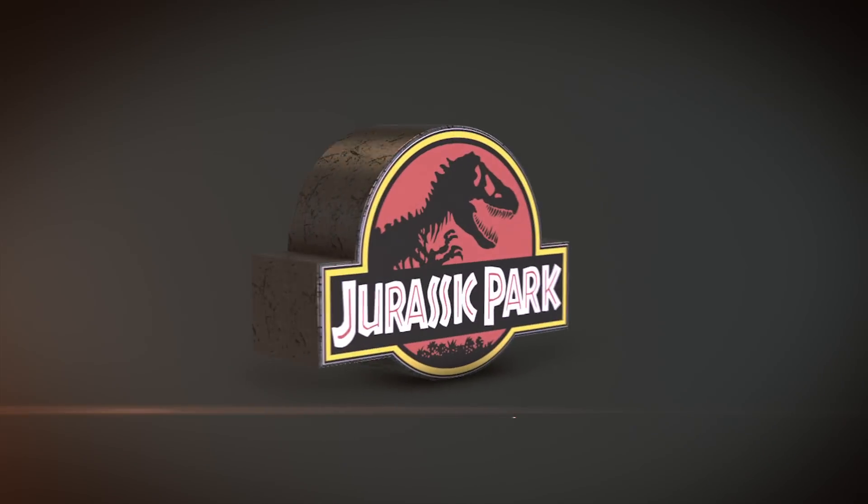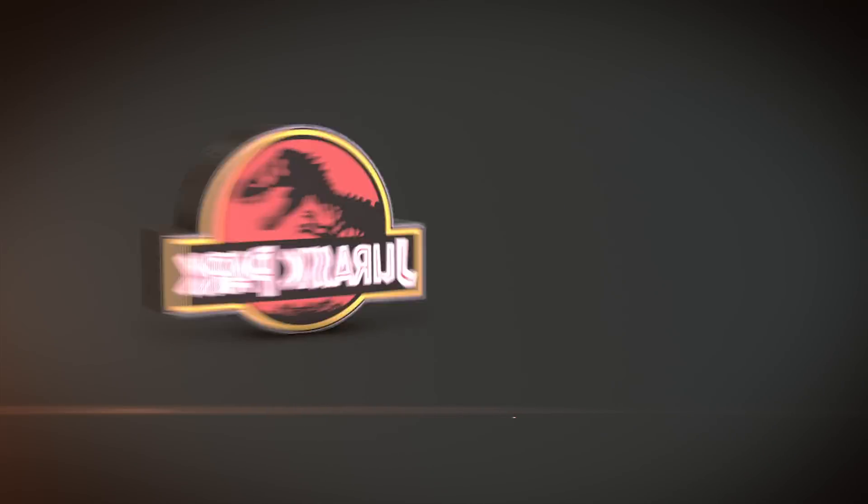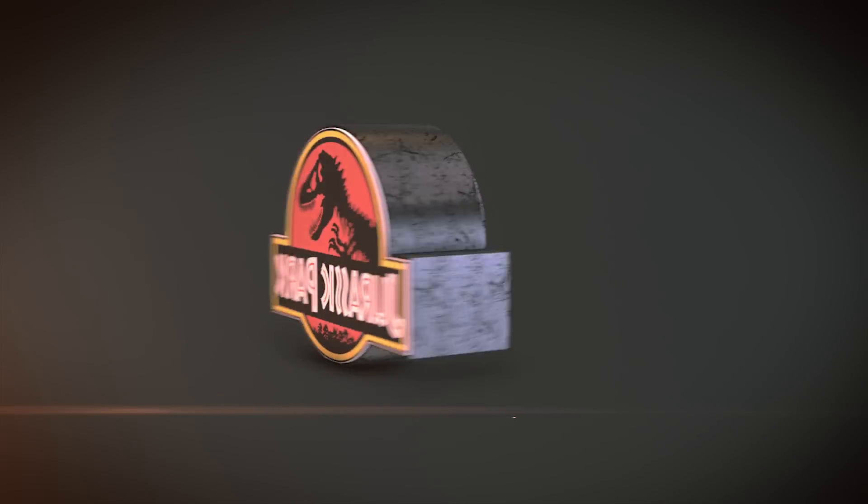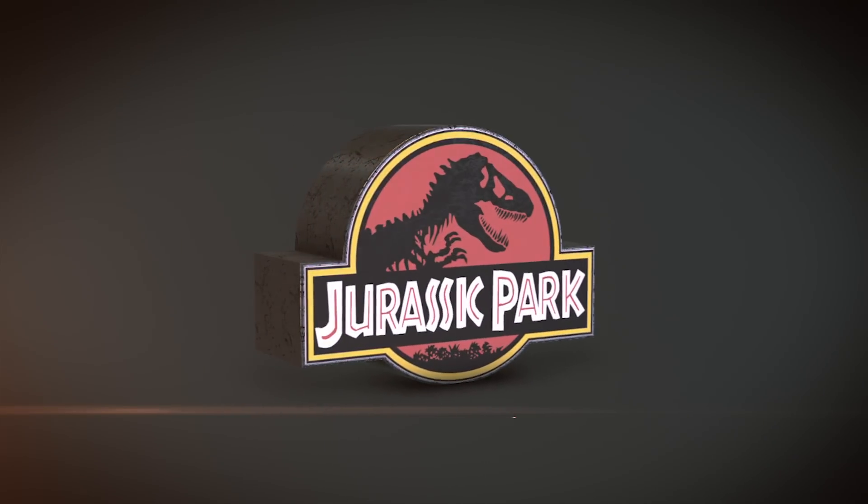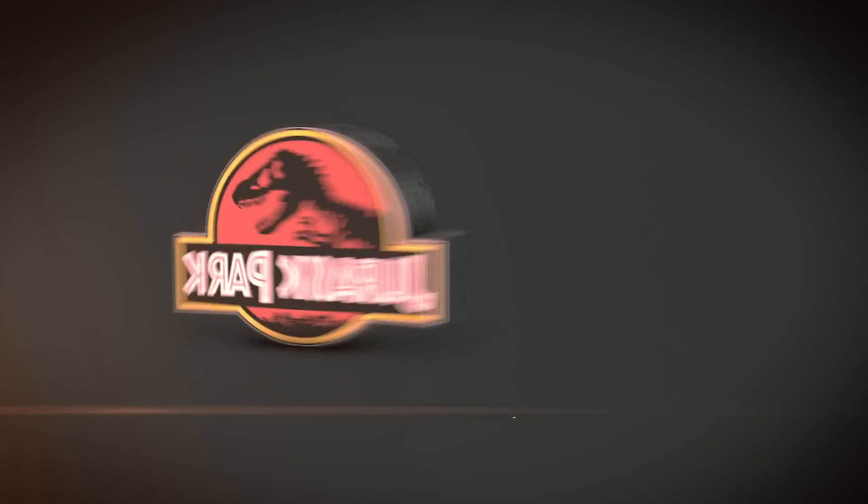Hey, how's it going? My name is Dustin Hudson, and today I'm going to be showing you a quick tip in the plugin Element 3D.